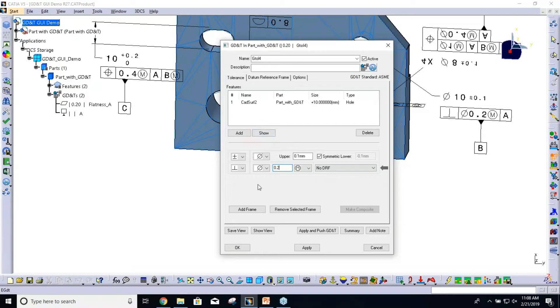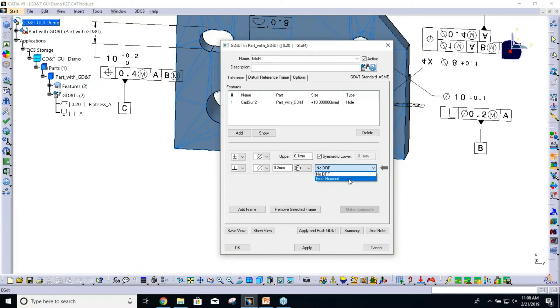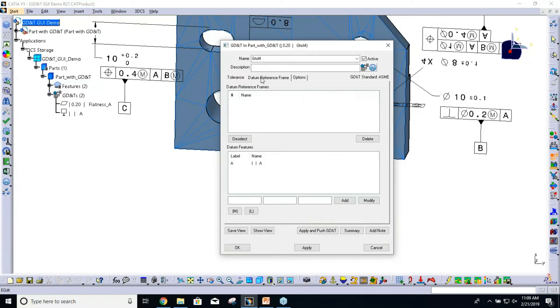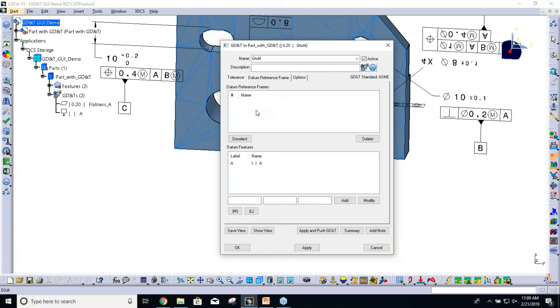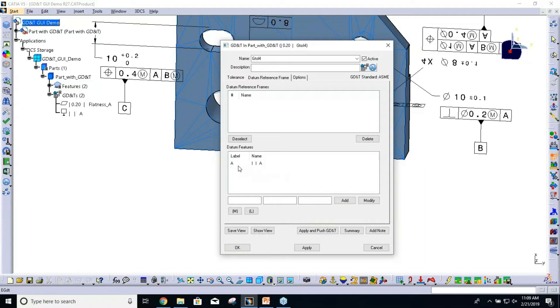I already created datum A, but in the list I don't have datum A. What I have to do is go to my datum reference frame tab. This top list is our datum reference frames that have already been created. There's nothing in the list yet because we haven't created any datum reference frames. Down here are the list of all the datums, the datum features that we've already created. To create that datum reference frame A, all I need to do is select A.